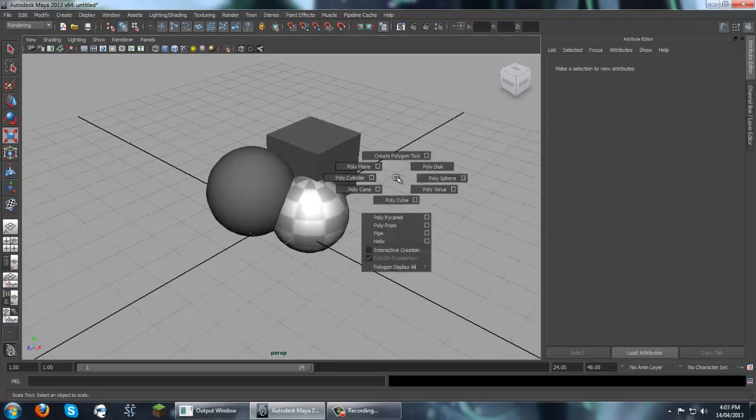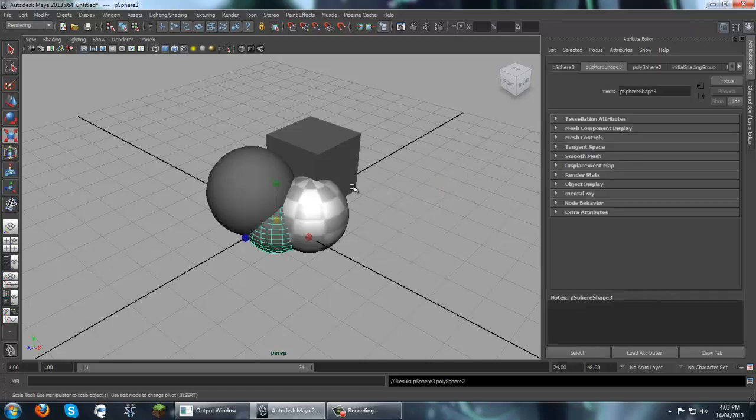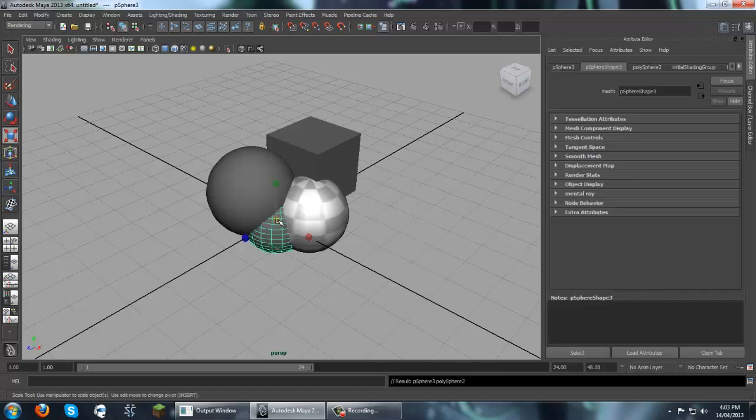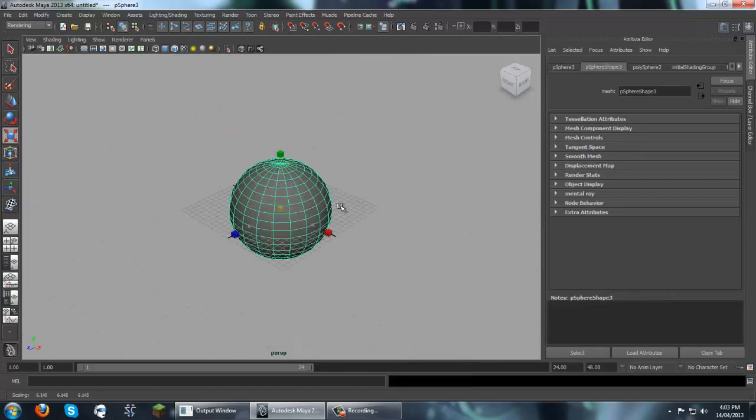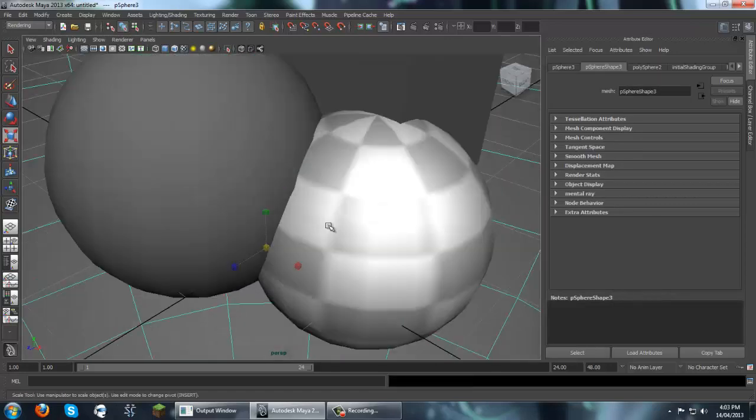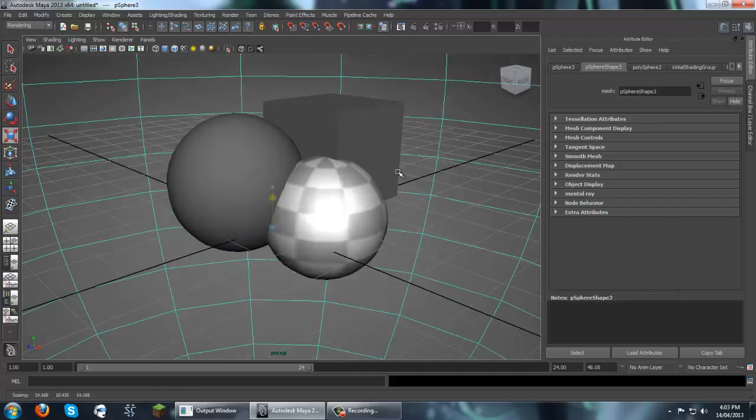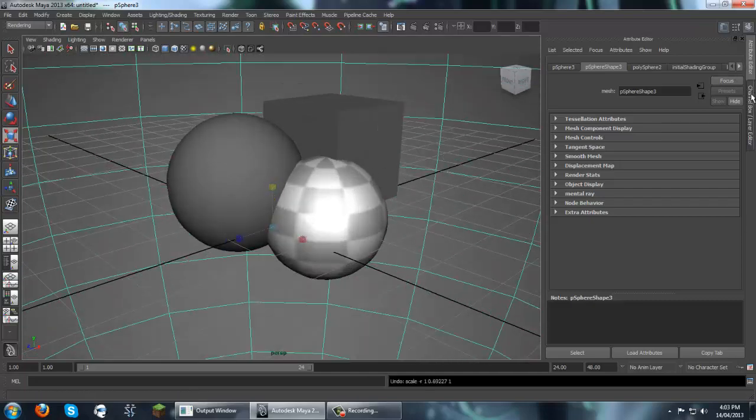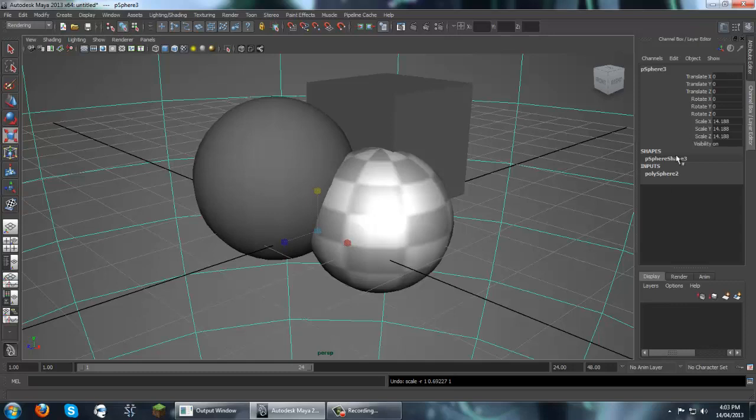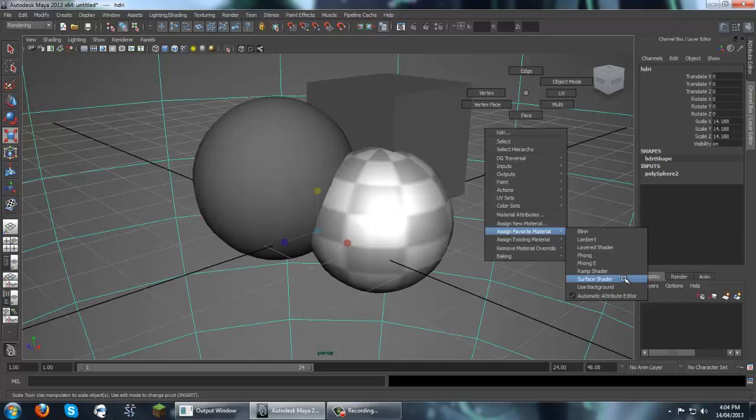So, there's two ways of doing this. The first way is just using the HDR map on a sphere. So we're just going to scale this up so it's bigger than our scene. Move our camera inside. And then channel box, let's just rename this to HDRI so we can keep track of our stuff. And we're going to assign new material. Surface shader.